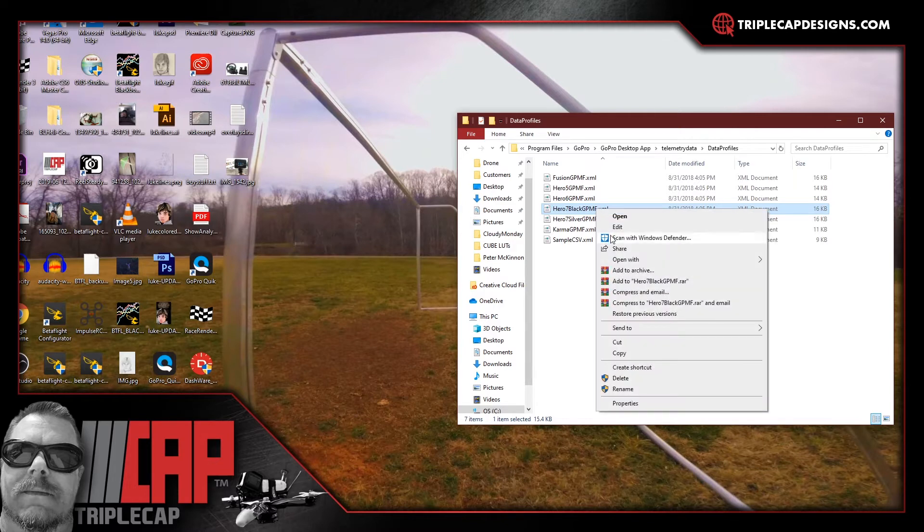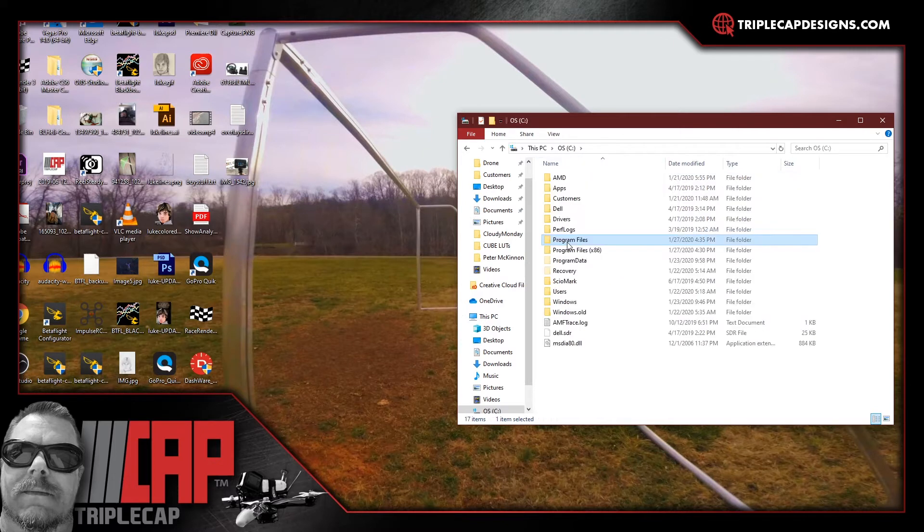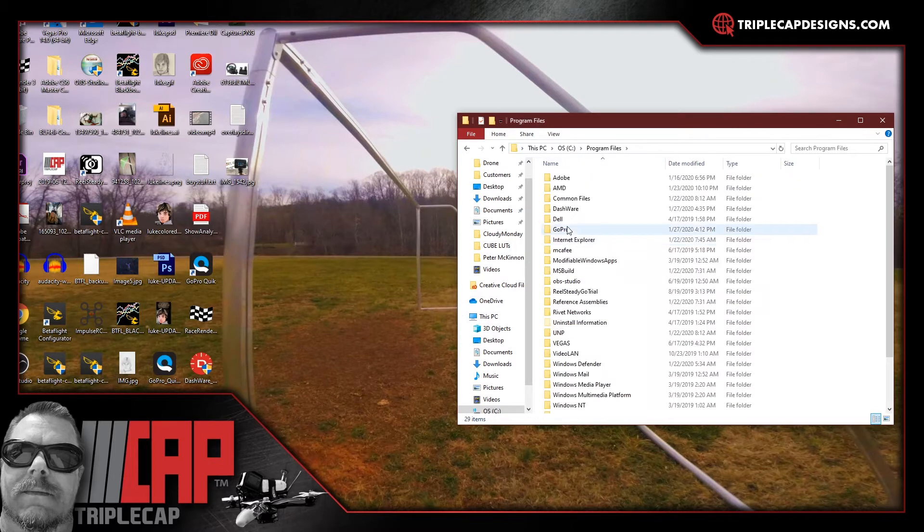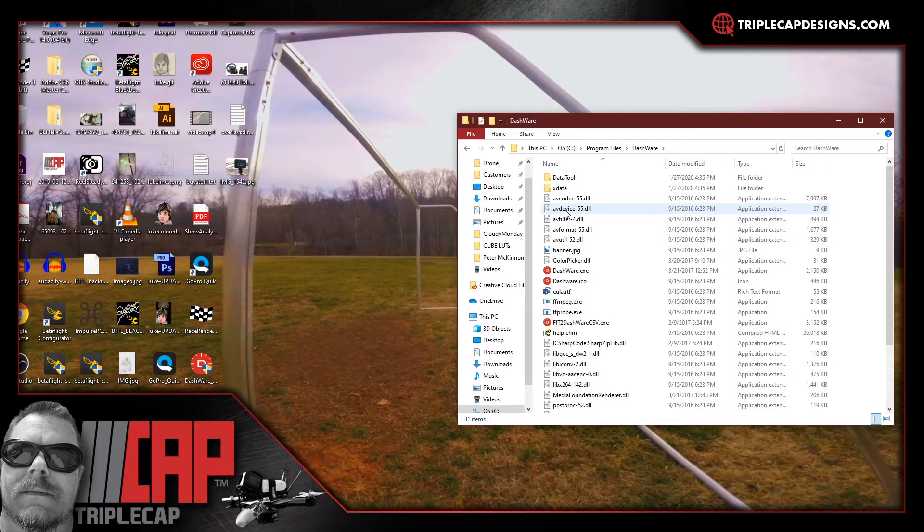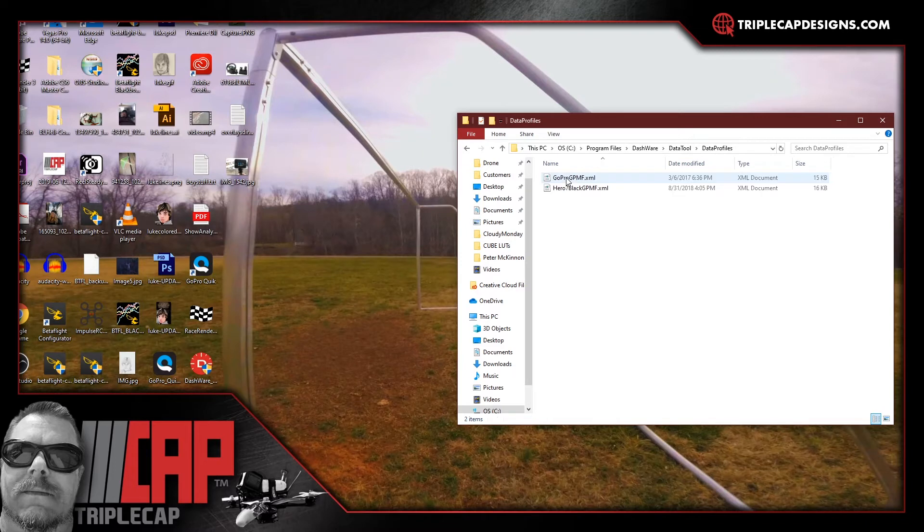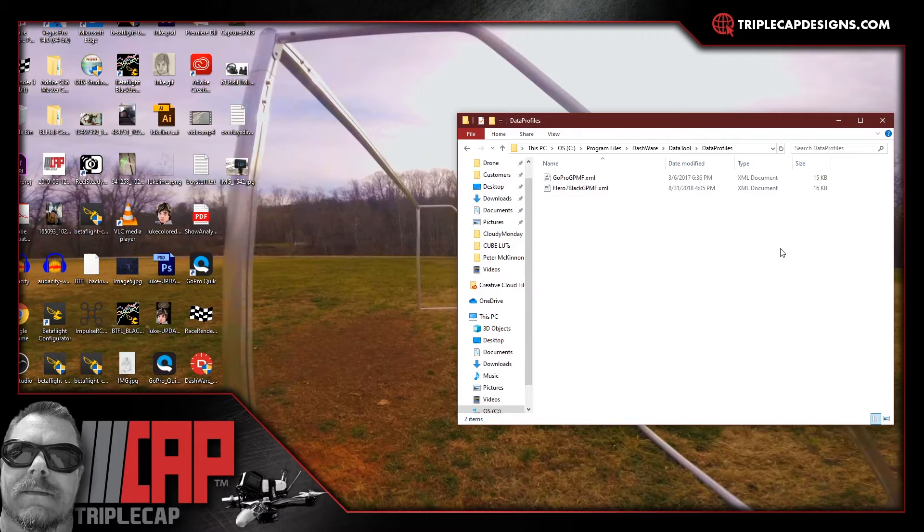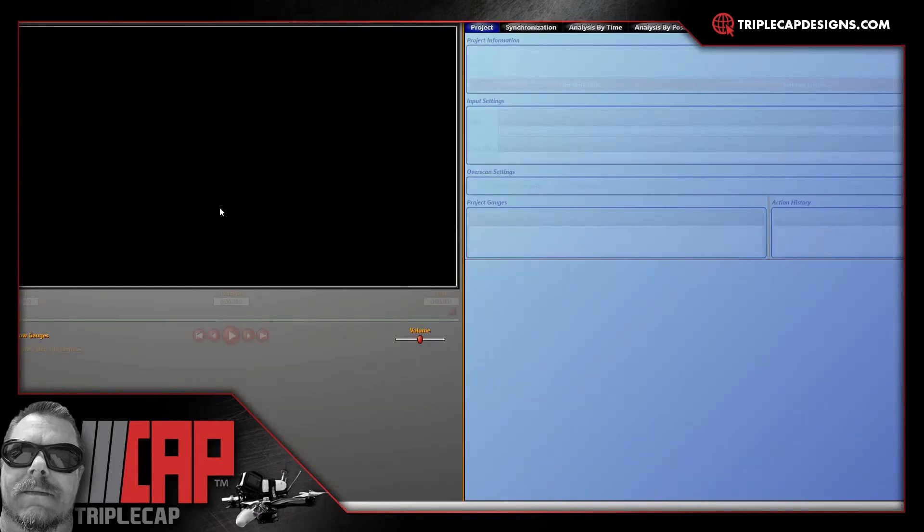Just right click and copy it and then you're going to want to go to the directory where you installed your software. For me it's program files, Dashware. You're going to want to double click on data tool. Then you're going to want to go to data profiles and in here you're going to paste that file into this directory. Once you've got that file copied over we can go ahead and open up Dashware.